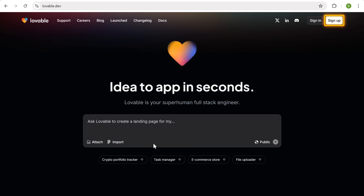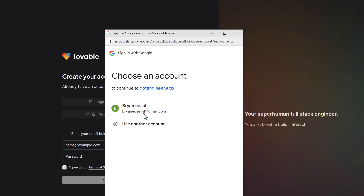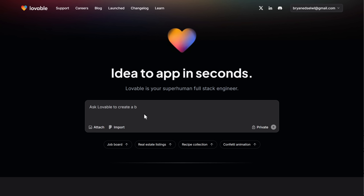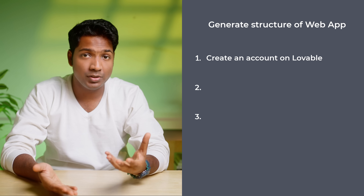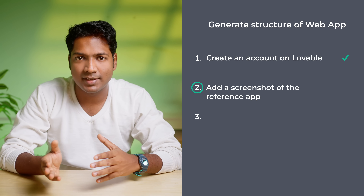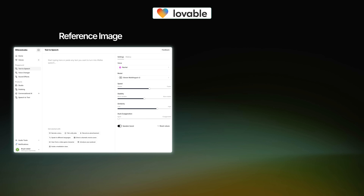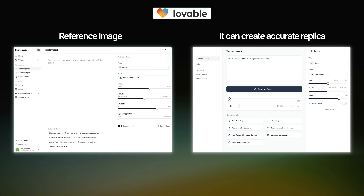Click on sign up and sign in with your Google account. Now we've successfully created our account on Lovable. Once you've created your account, let's go to step two, which is to add a screenshot of the reference app. To clone any web app, you need to provide the AI tool with a reference image. This helps the AI to analyze the design and layout so it can create an accurate replica of the app.